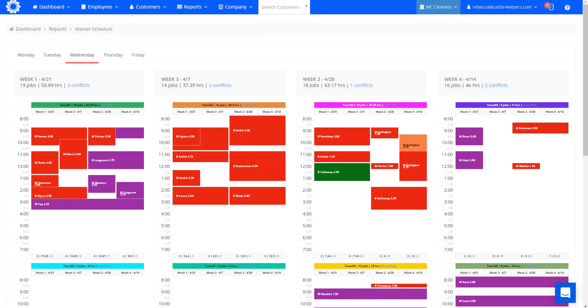So again, the master schedule is here to help ease and resolve any scheduling conflicts and help you efficiently sell and put your new recurring business in proper positions to help your business be efficient and productive. Thanks.